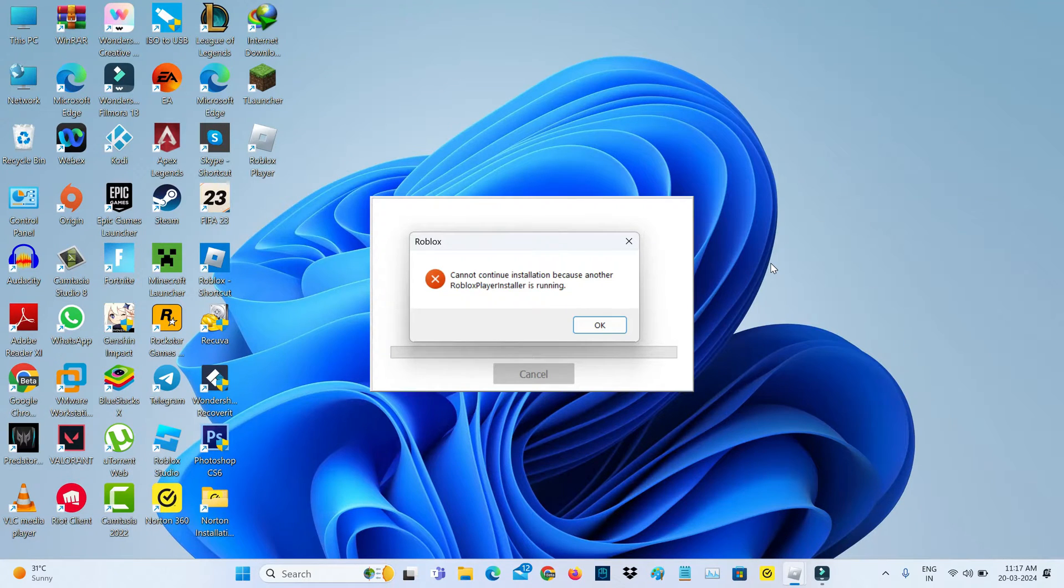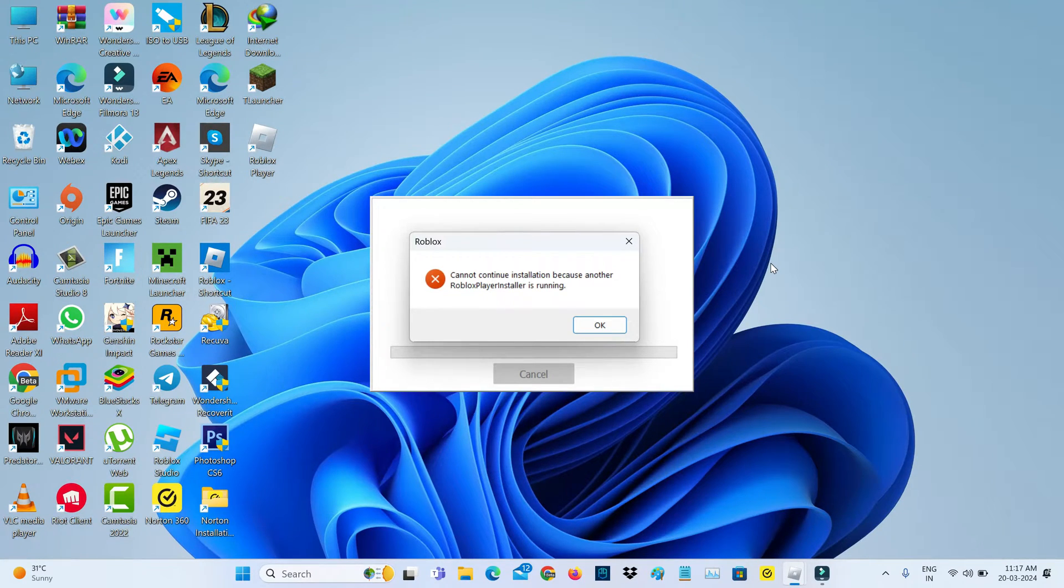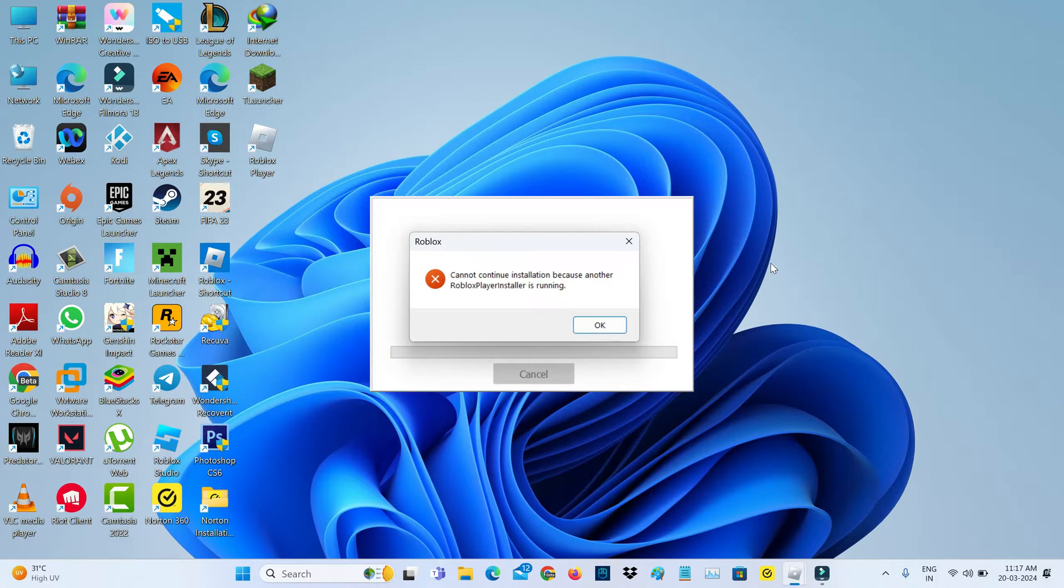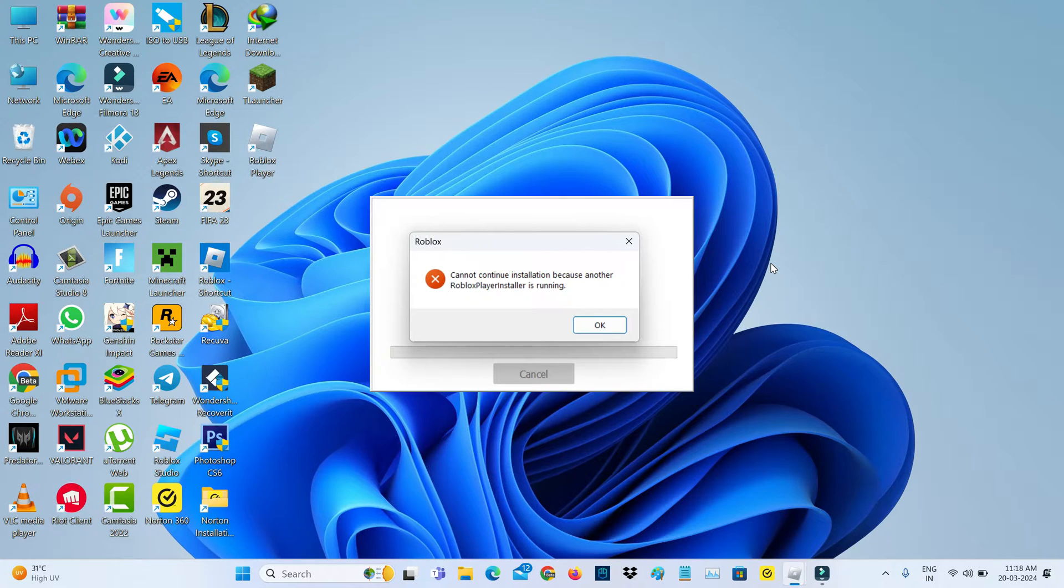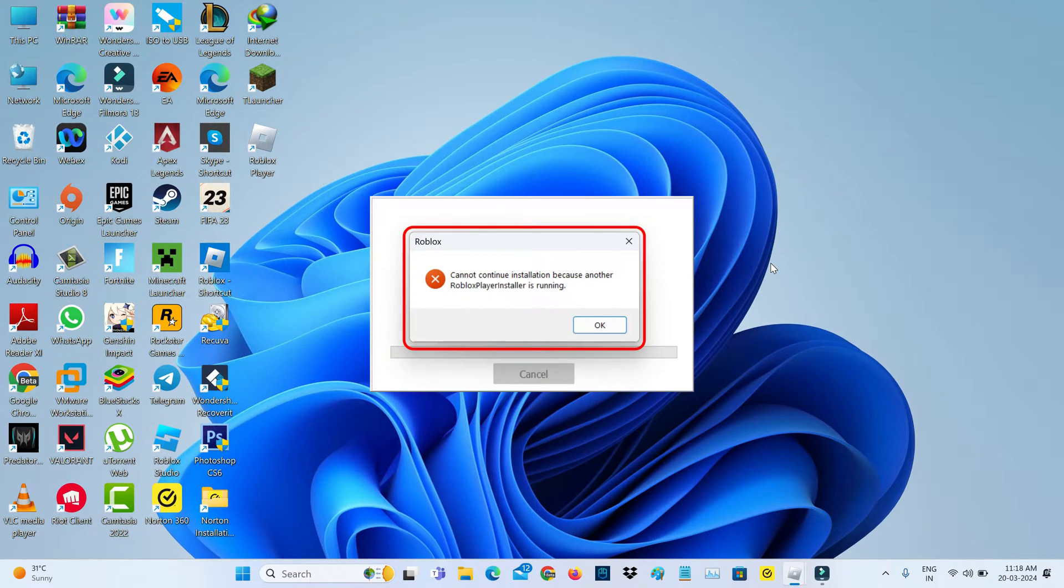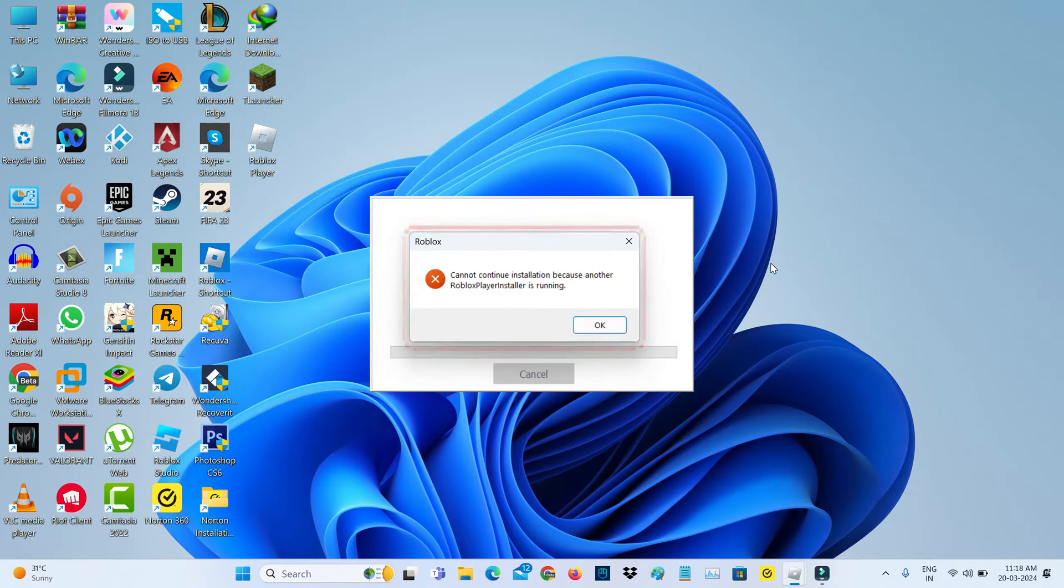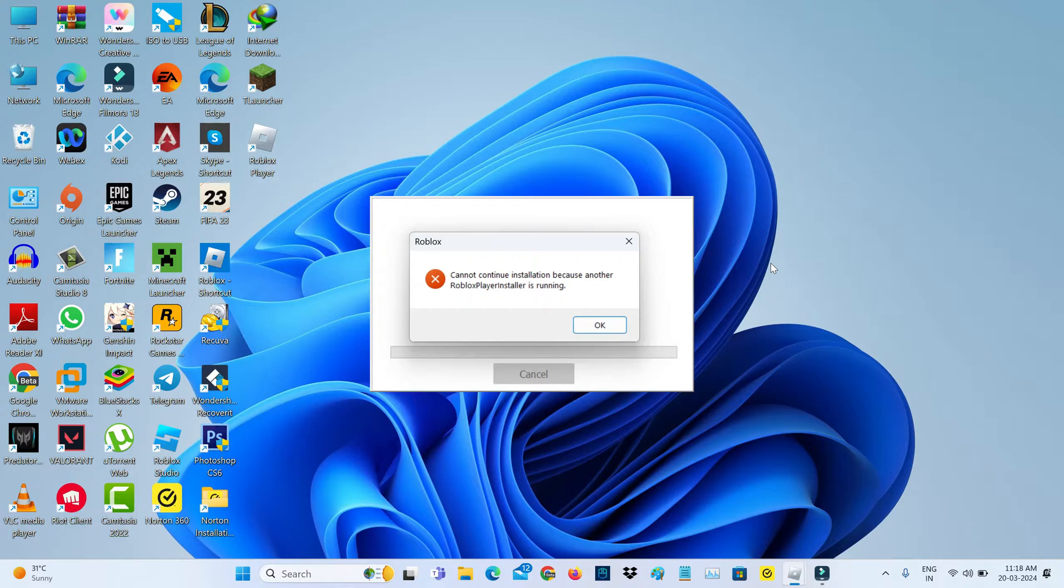Hello friends and welcome back to my YouTube channel TechTaBox. Today I encountered an error notification while trying to install Roblox on my Windows 11 laptop. The message says "Cannot continue installation because another Roblox player installer is running." So how do we get rid of this error message?